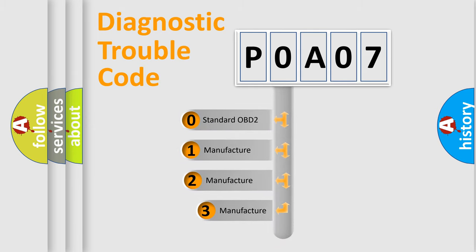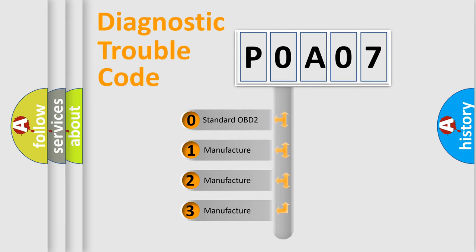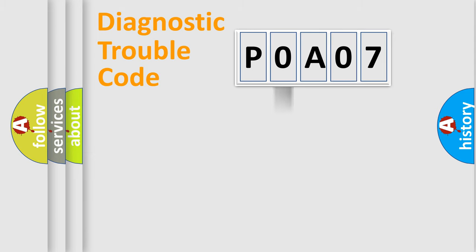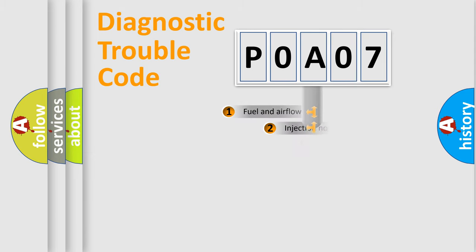If the second character is expressed as zero, it is a standardized error. In the case of numbers one, two, three, it is a car specific error.